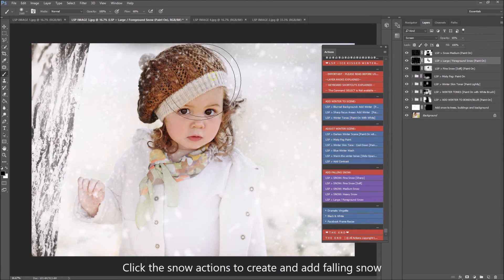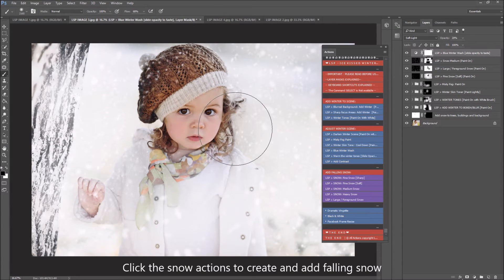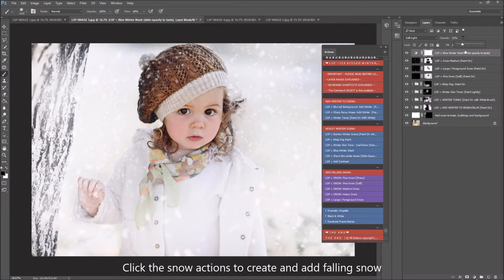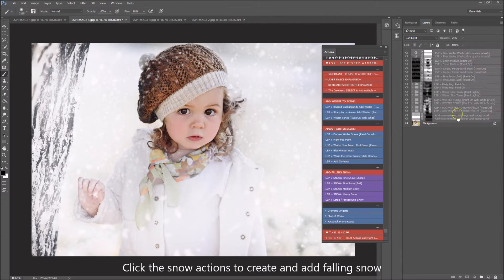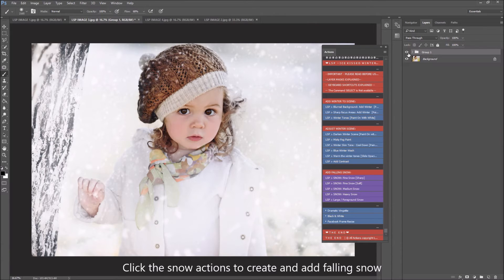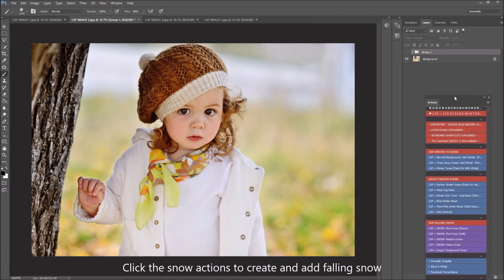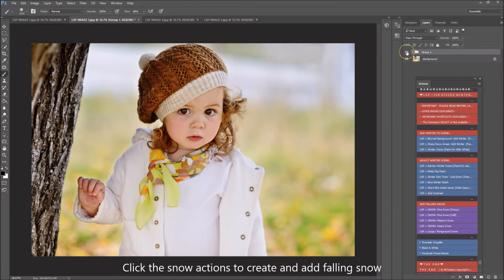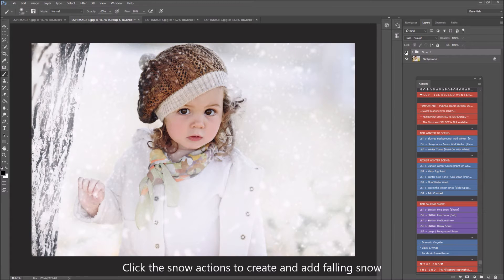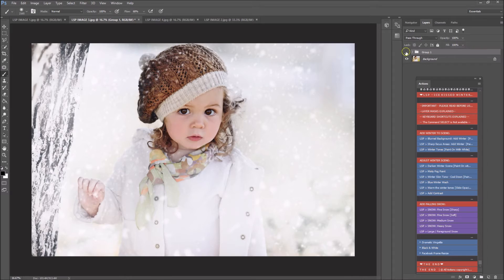I'm going to take some of this large snow off her hat. Then I'll run a Blue Winter Wash, turned right down low, which adds a cool wash over the image to make it even more wintery. Let's take these layers and pop them in a group so I can show you the before and after — that is before, a nice warm autumn image, and that is after, a nice winter snowy image, in just a few minutes.